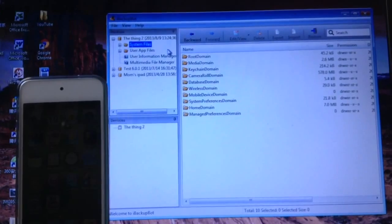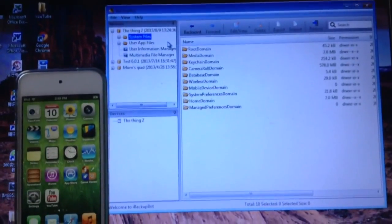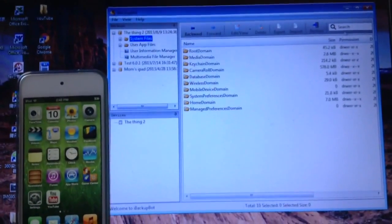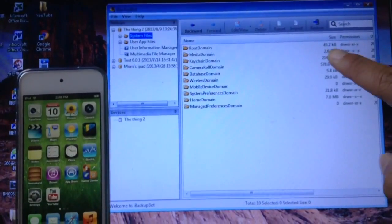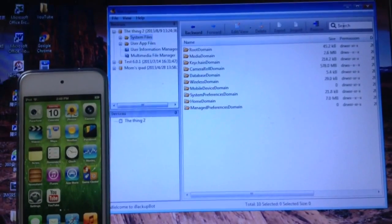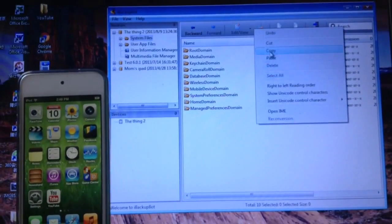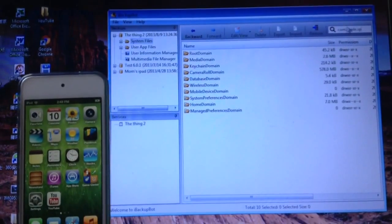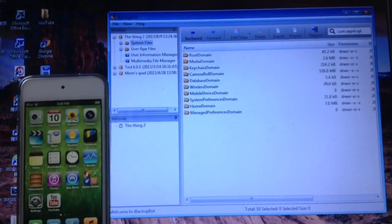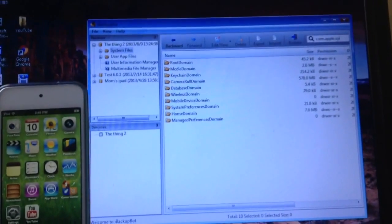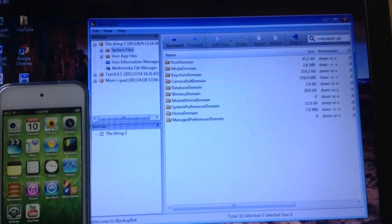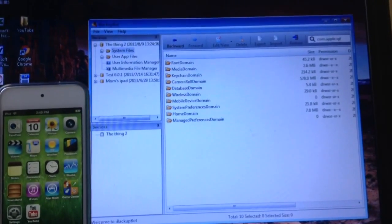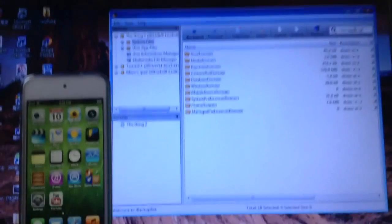You're going to hit system files. Now here you're going to go over to the search bar right up here. And you're going to type in com.apple.sp. Right there, sp. Just a simple code. Then you're going to hit enter.